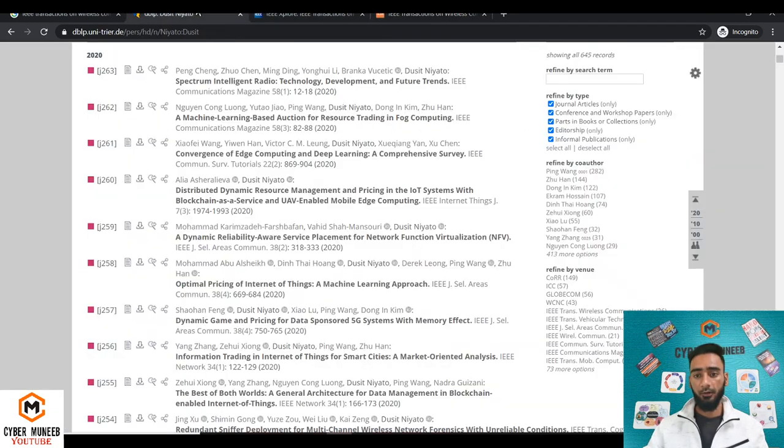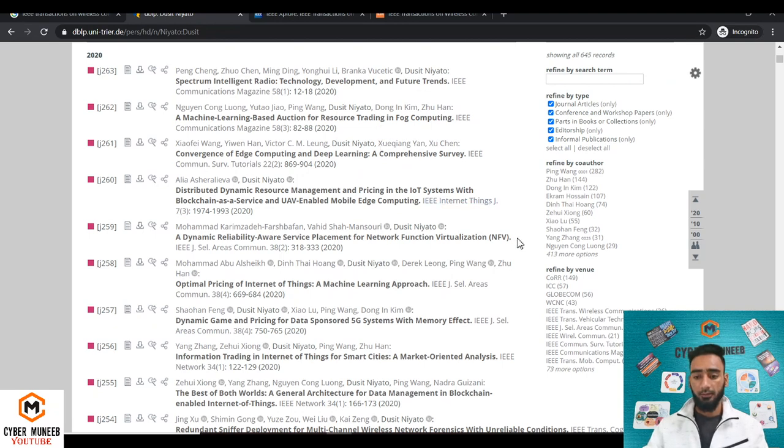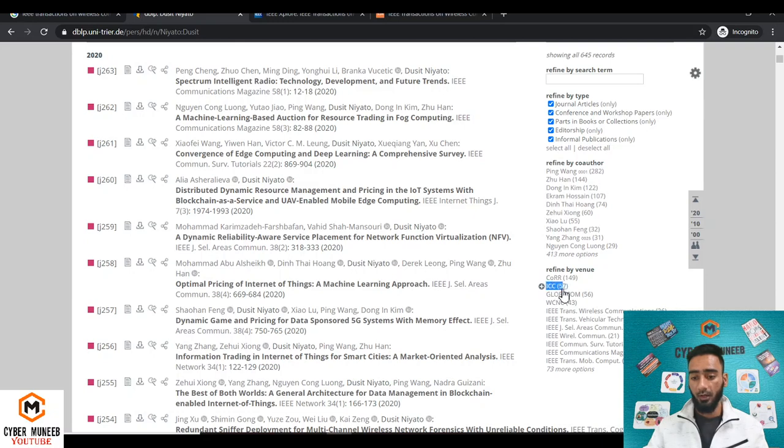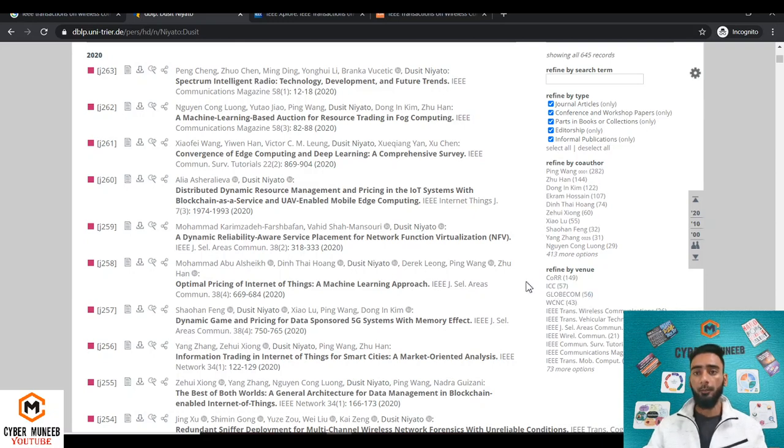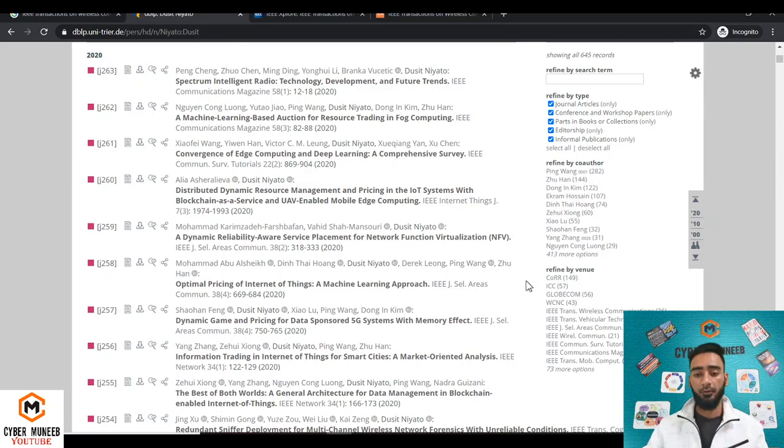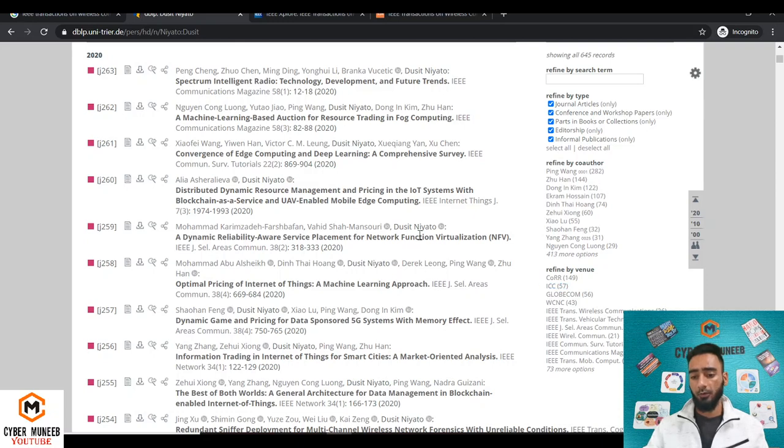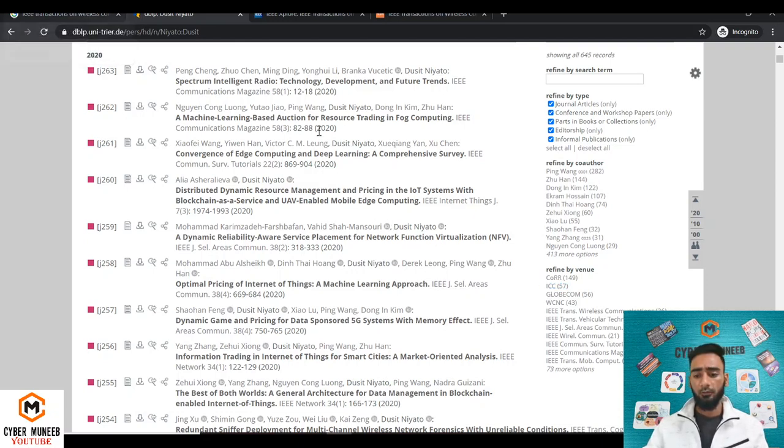Next, you can analyze his top conferences. So he is regularly publishing in IEEE ICC and GLOBECOM. IEEE ICC and GLOBECOM are the top flagship conferences in the field of communication. You can even check the CORE ranking of these works, you can check the Q ranking of these works. This is the third step.